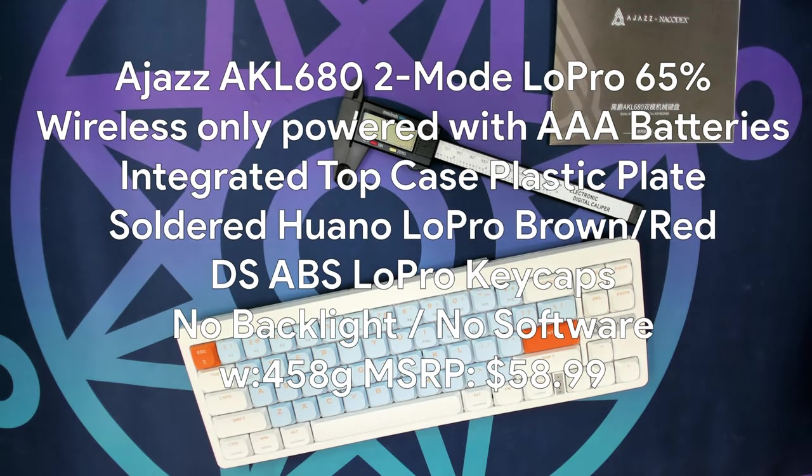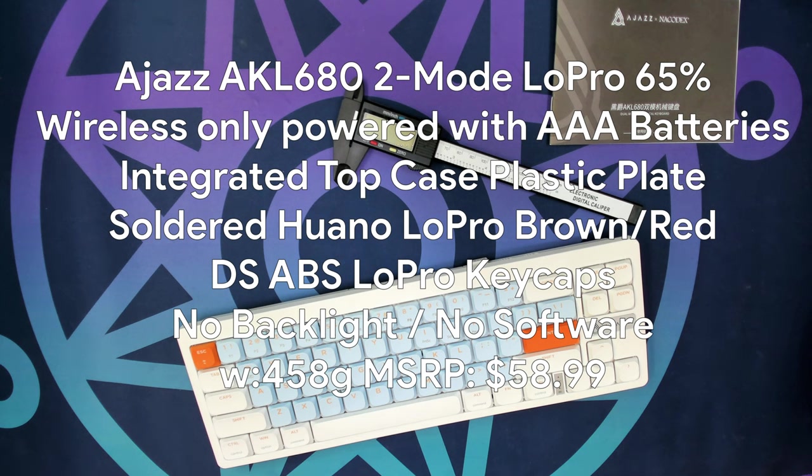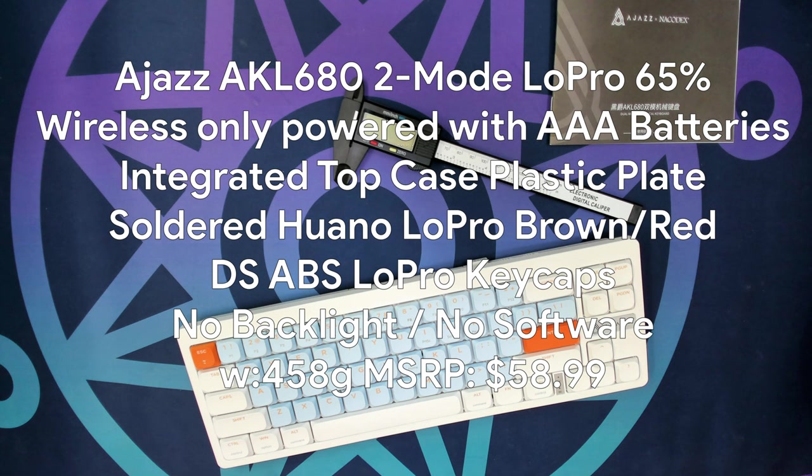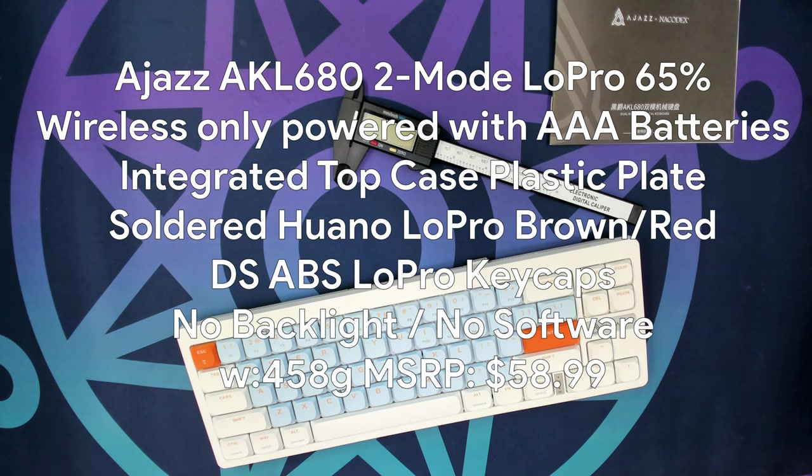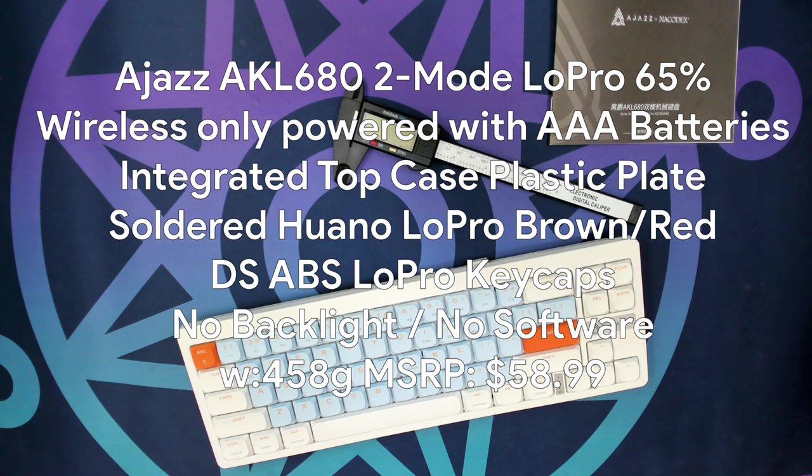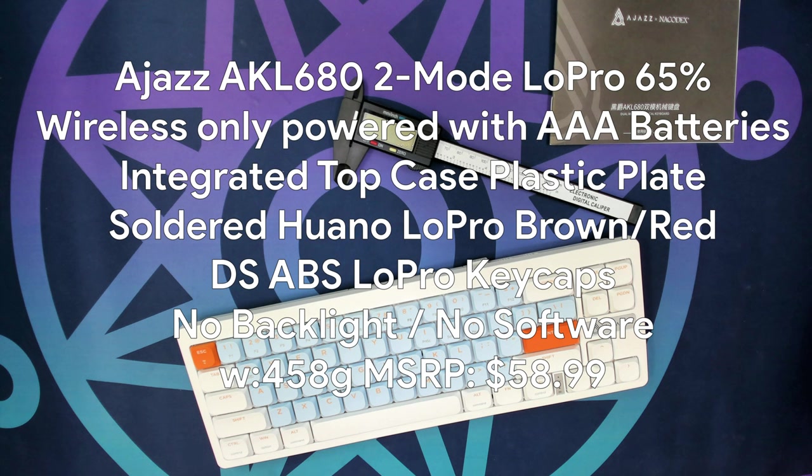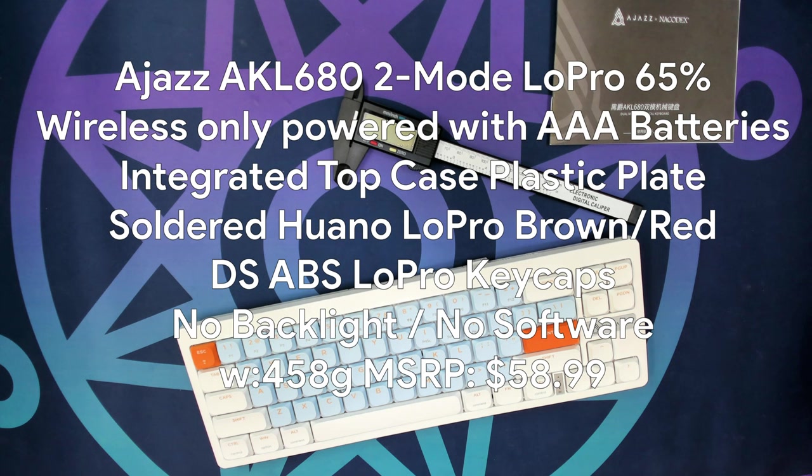Just the specs. Today, we're taking a look at the Ajaz AKL680. It is a two-mode wireless, low-profile 65% keyboard that runs off of two AAA batteries. It is preloaded with Huano low-profile brown or red switches, which are stock and are soldered. It does also have dual-shot ABS low-profile keycaps. It is wireless only, with two Bluetooth slots and one for 2.4 gigahertz.